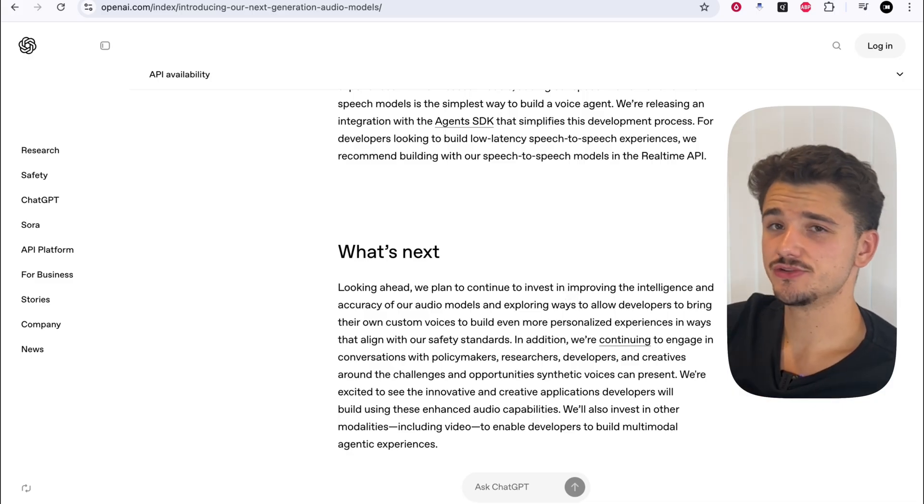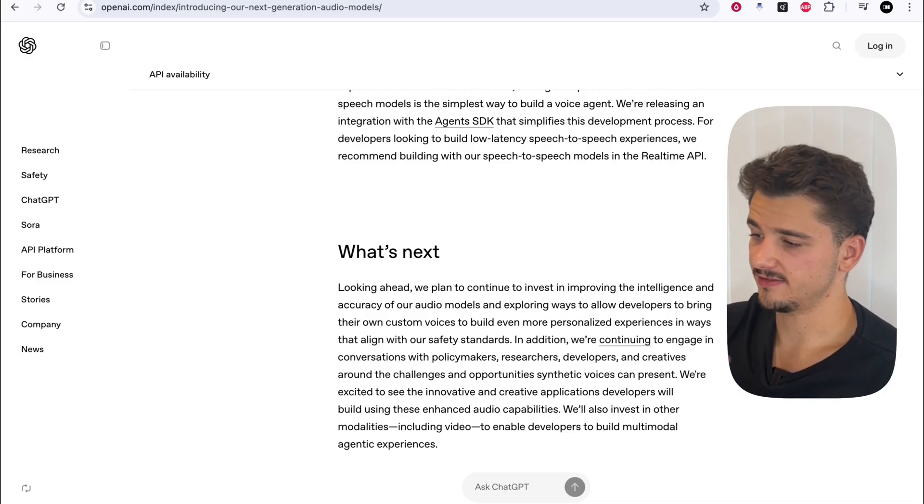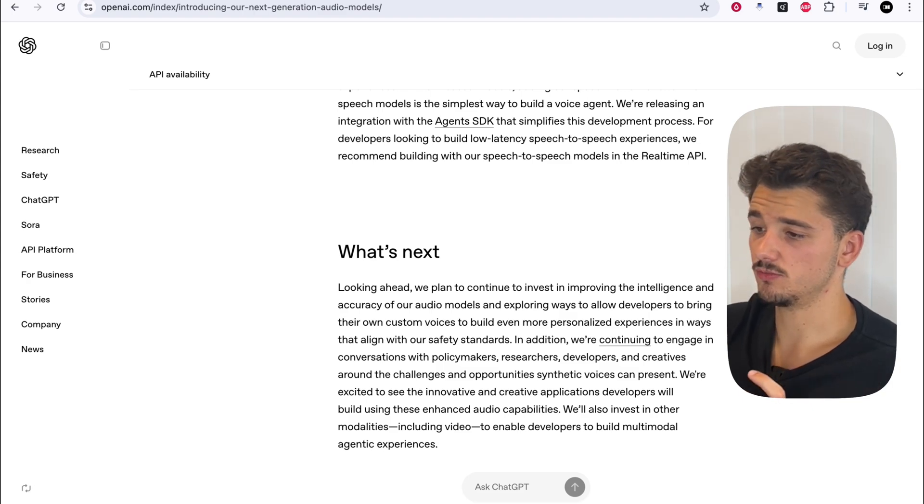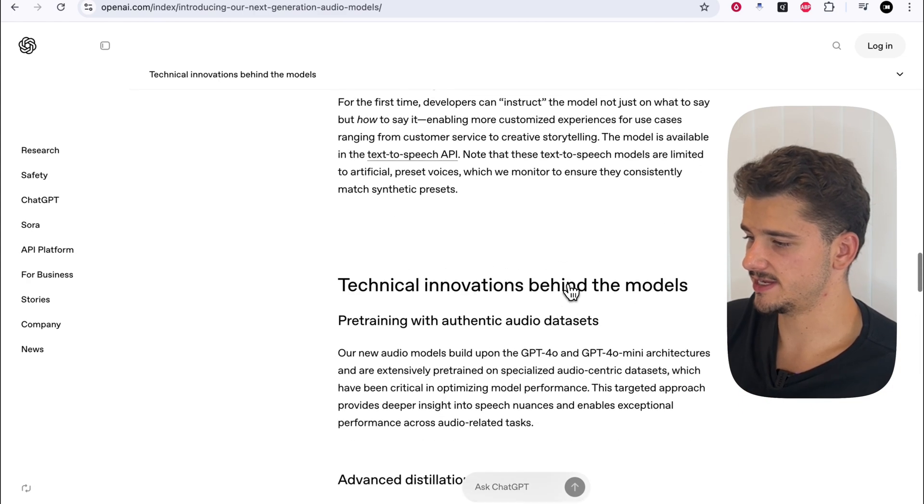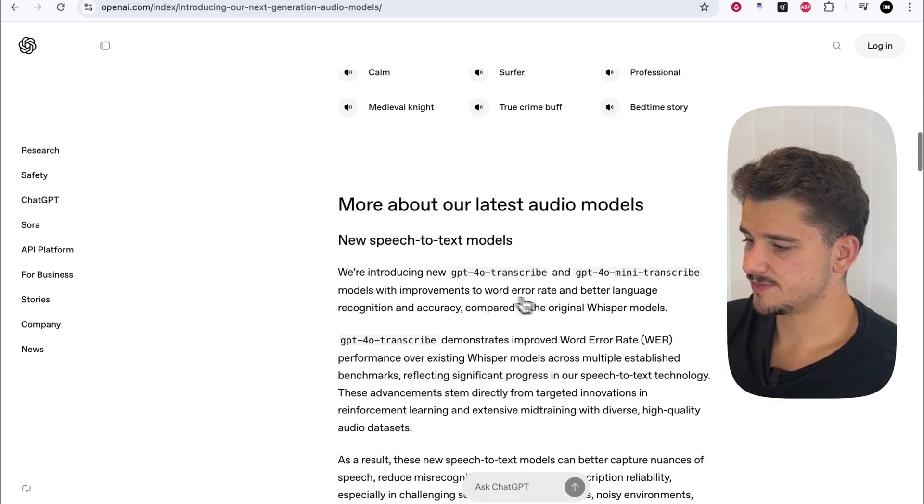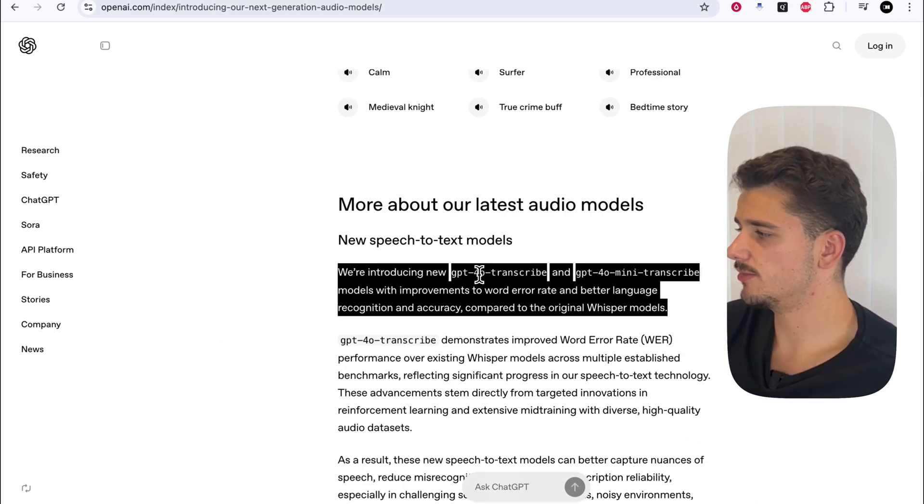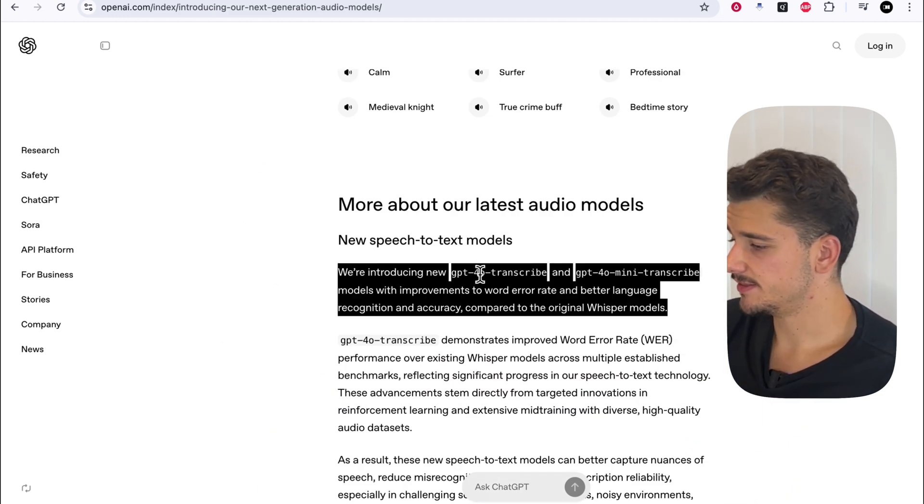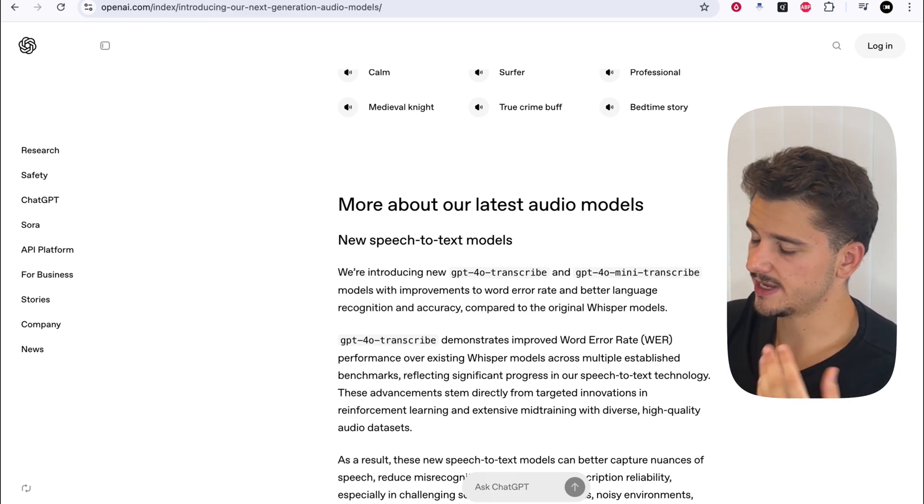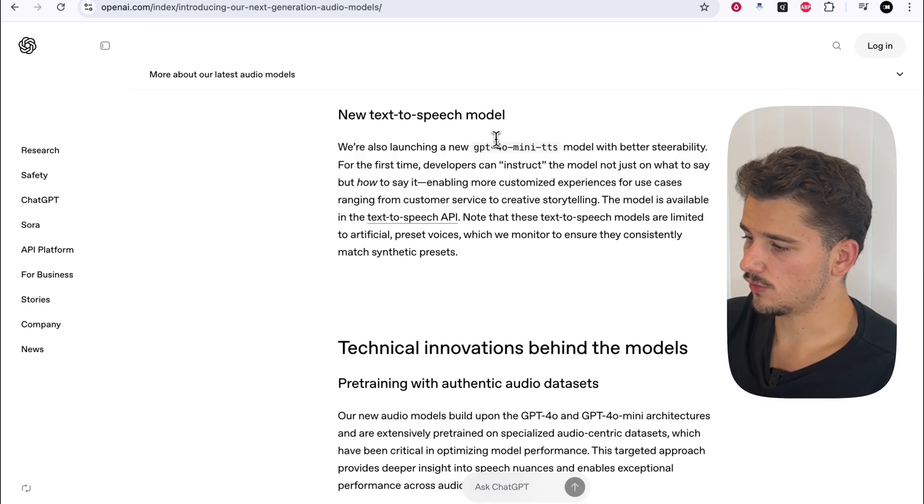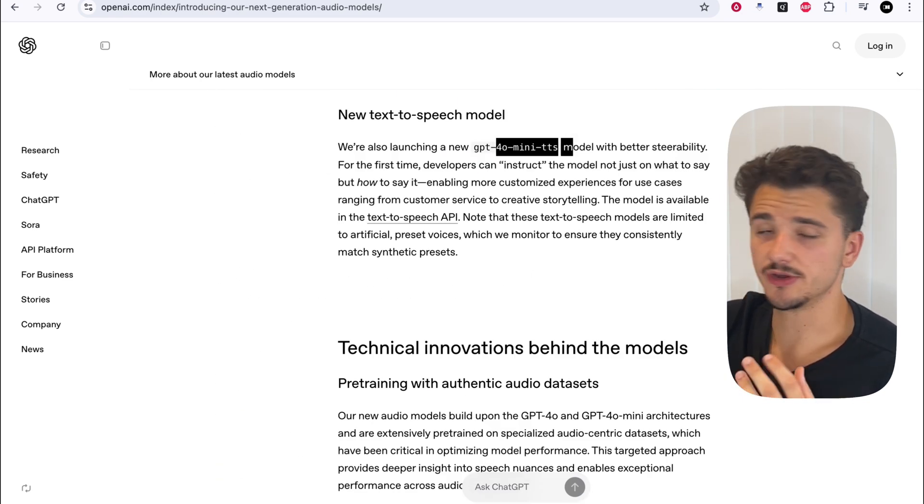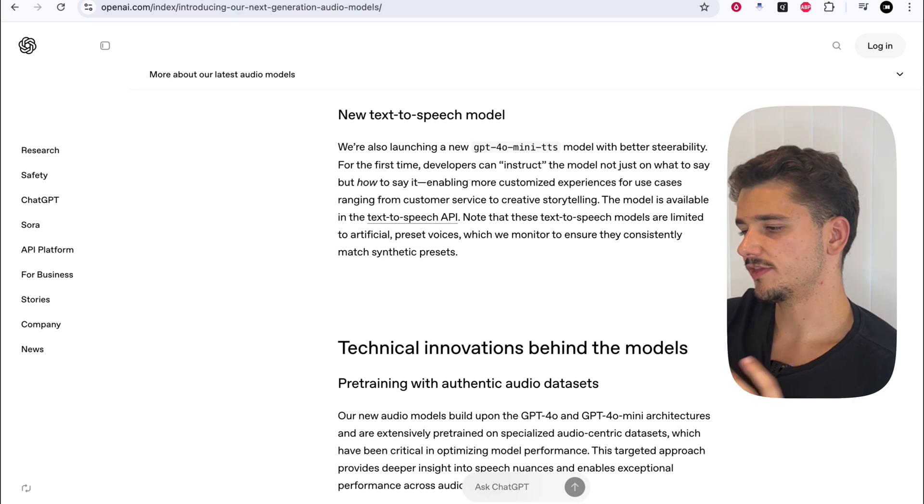And before we get into the demos of the text-to-speech model and speech-to-text all merged into one, it's important to touch on the costs of each. The transcription models, specifically the 4.0 Transcriber, comes in at six cents a minute. The Mini, half that. So being a more lightweight model, we're at three cents a minute. And our text-to-speech model, 4.0 Mini TTS, is at 0.1 cents a minute.